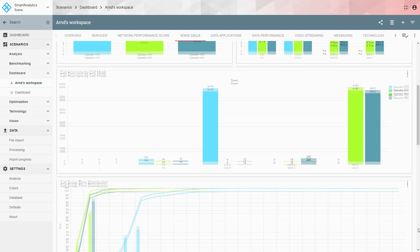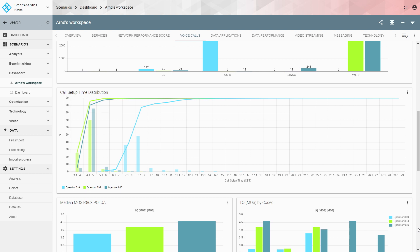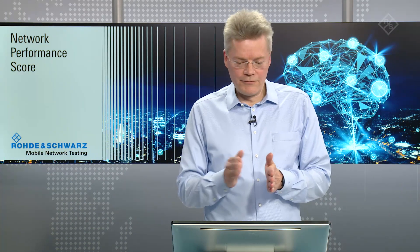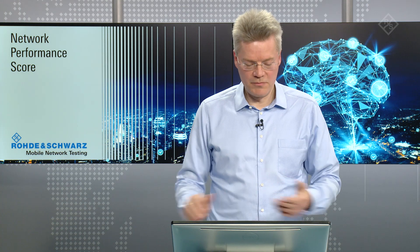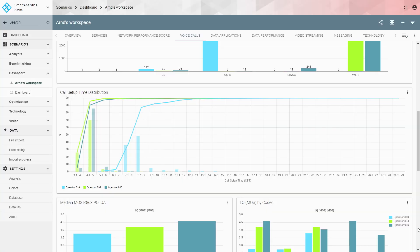Scrolling further down you see the distribution function of call setup time, which is very important because it shows the number of samples across time. Here you see clearly that the light blue operator has its maximum around 7, 8, and 9 seconds call setup time, whereas the other operators peak around 3, 4, and 5 seconds.